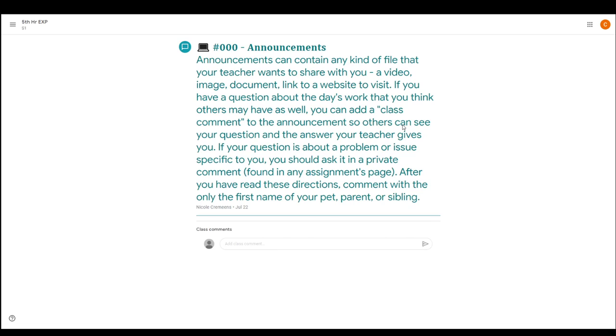If you're having problems or you have a question that you think other people in the class might have the same question as you, you can add a class comment and ask it there. That way everyone will be able to see the answer.